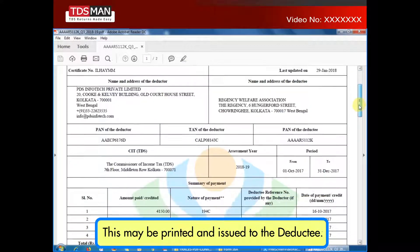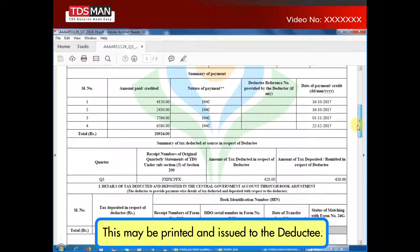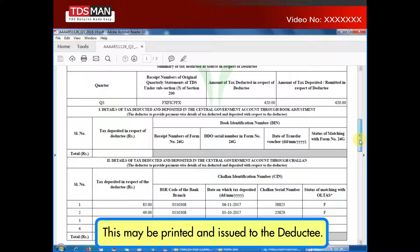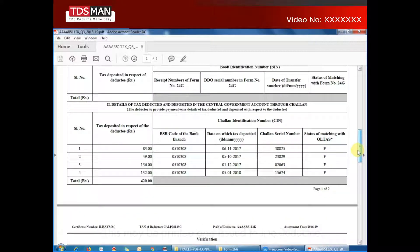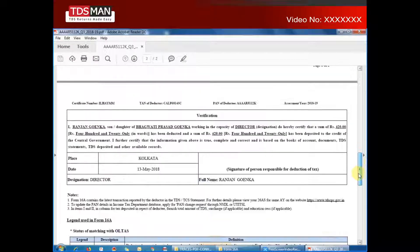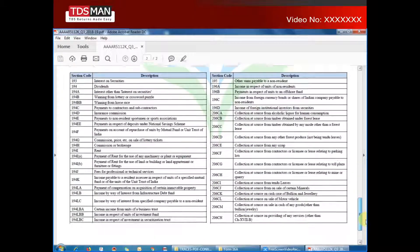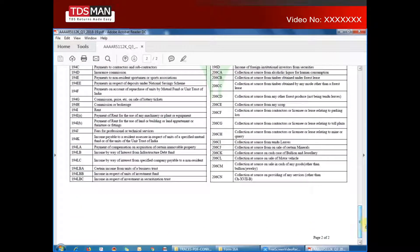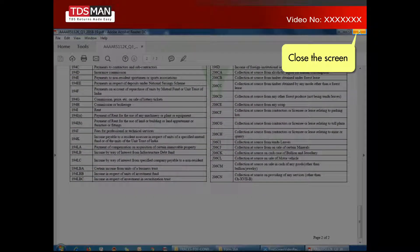This may be printed and issued to the deductee. Close the screen.